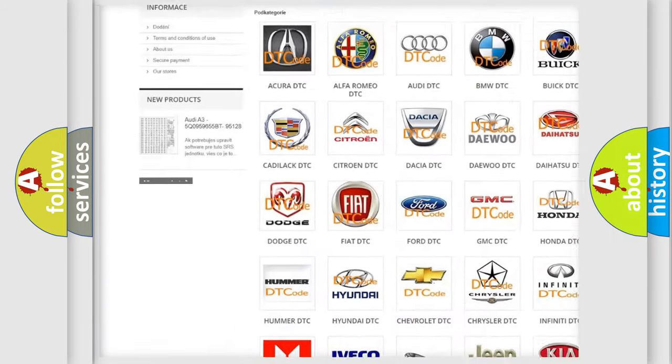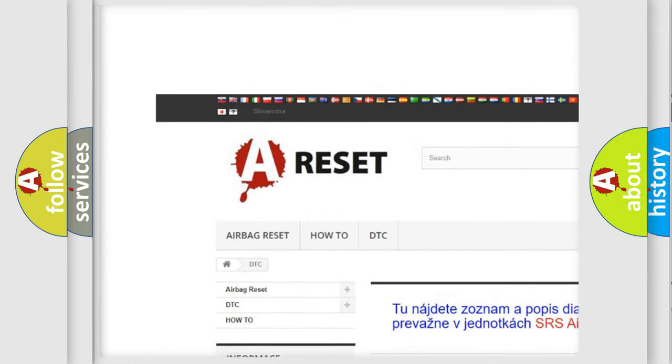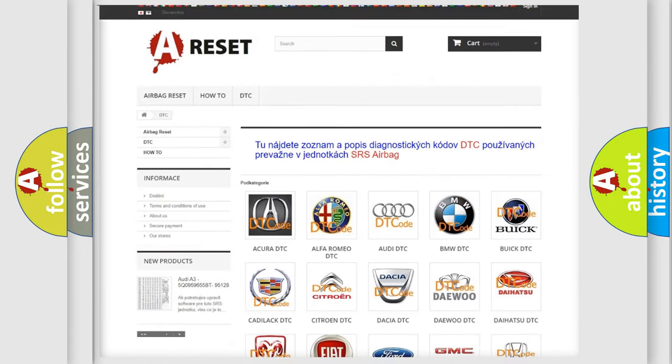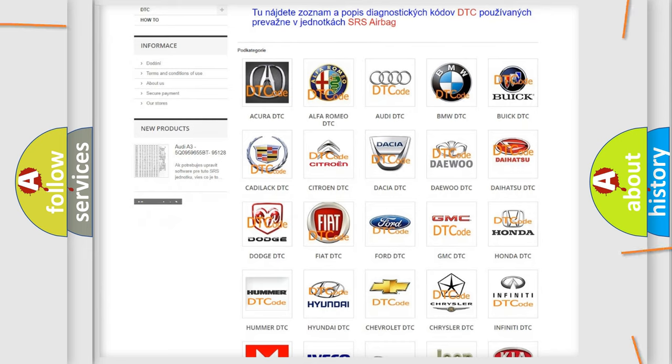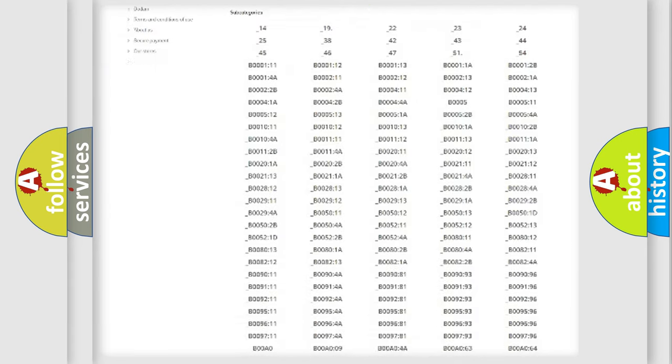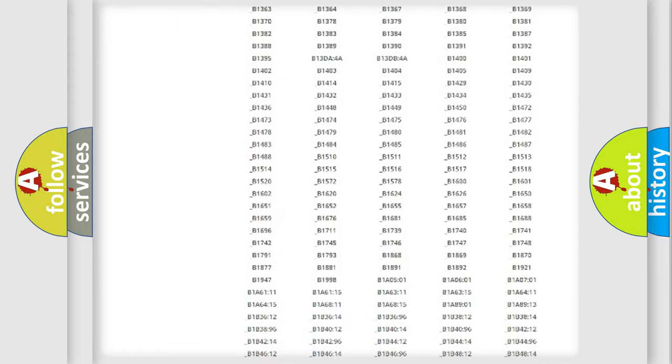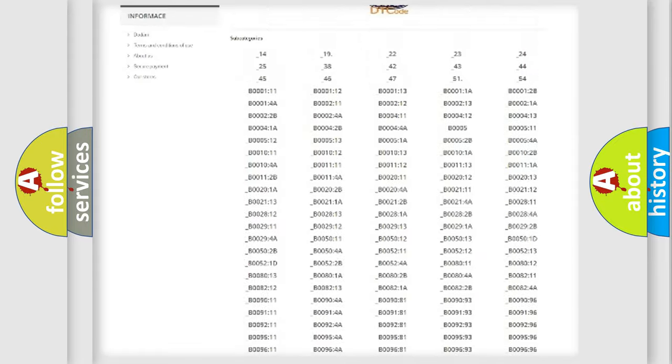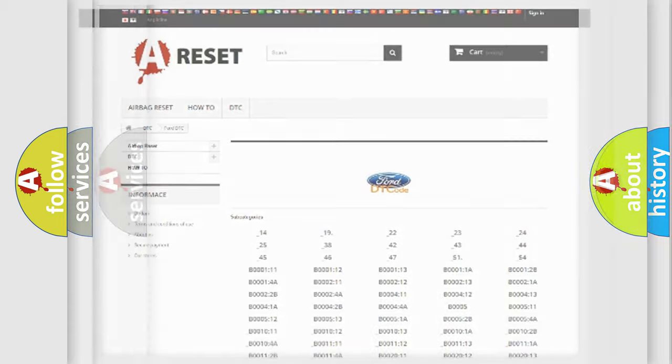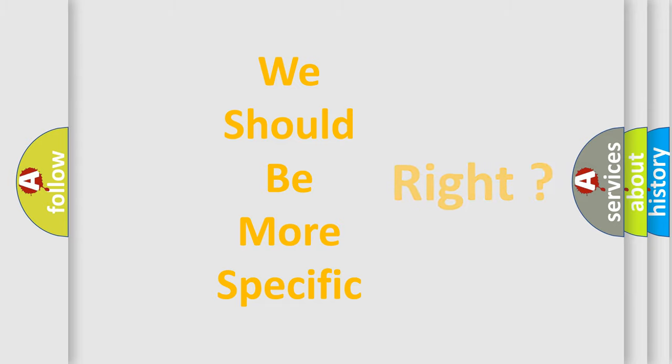Our website airbagreset.sk produces useful videos for you. You do not have to go through the OBD2 protocol anymore to know how to troubleshoot any car breakdown. You will find all the diagnostic codes that can be diagnosed in Infinity vehicles, and many other useful things. The following demonstration will help you look into the world of software for car control units.